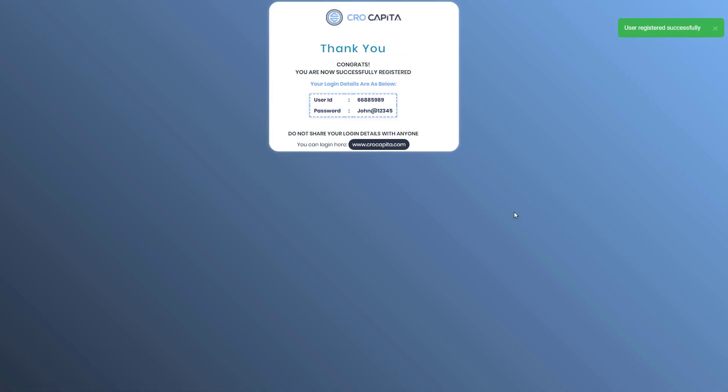It redirects to the sign in page. Enter your credentials shown on the screen, save login info, and click login to get started.